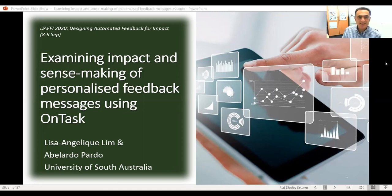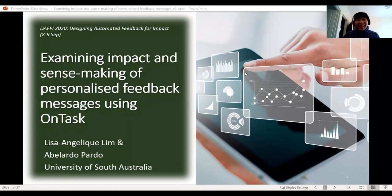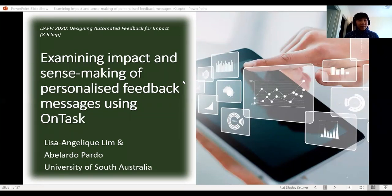As Simon has mentioned, I'm going to be carrying on talking about, from the student point of view, how students are taking to feedback — automated feedback using this tool called OnTask.